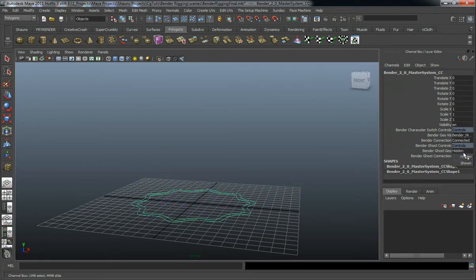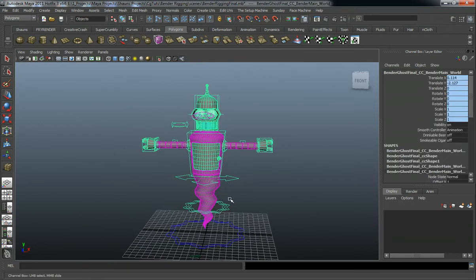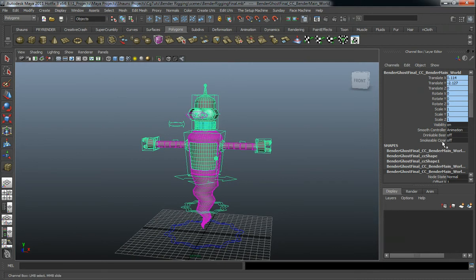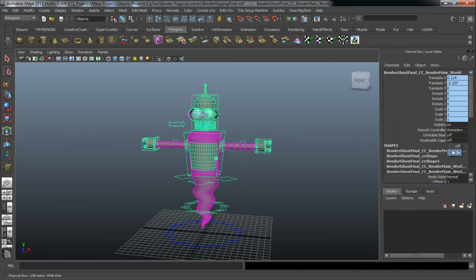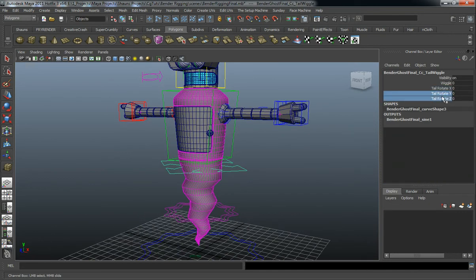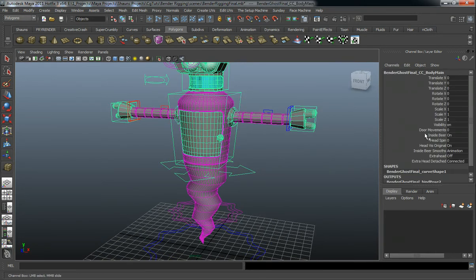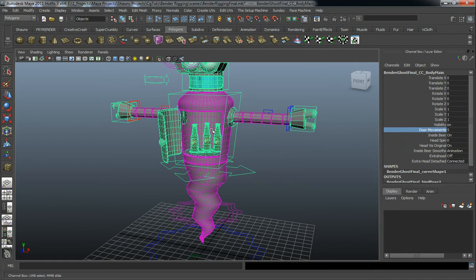Let's take a look at our ghost model and rig. Same thing as the other — we have global smooth controls so you can smooth at render time. We also have a drinkable beer and a smokable cigar. The tail here is going to rotate in all three directions but it also has a wiggle control so you can animate him as a ghost. Same thing here — we also have the door movements, the inside beers, and the head spin.